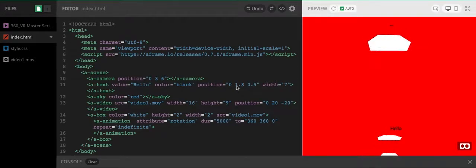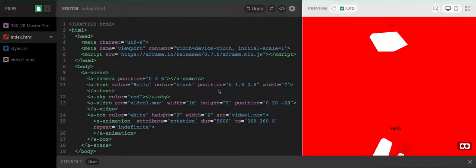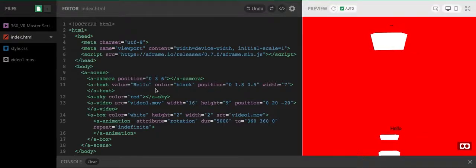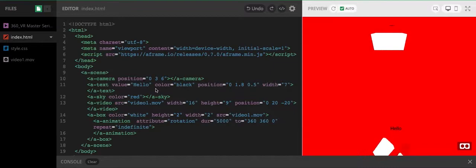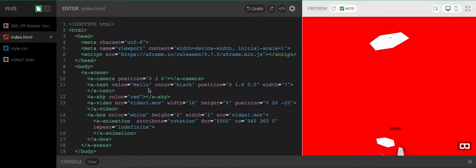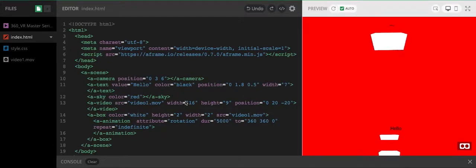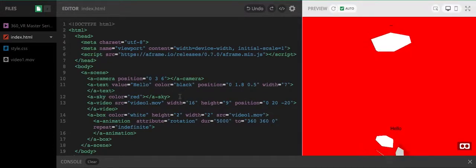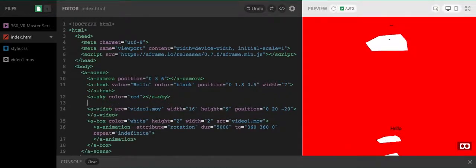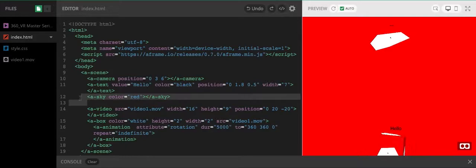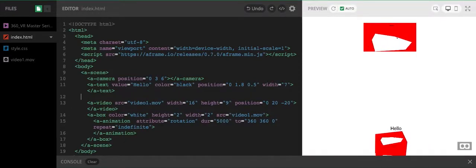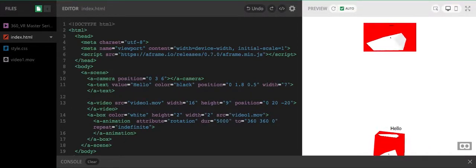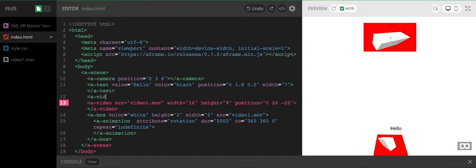I'm a bit bored with this red background. A-frame allows us to do something a little bit more interesting. It's the sky that's giving me this red background. What we can do is, I'm going to get rid of that first, it allows us to put in something called a video sphere.